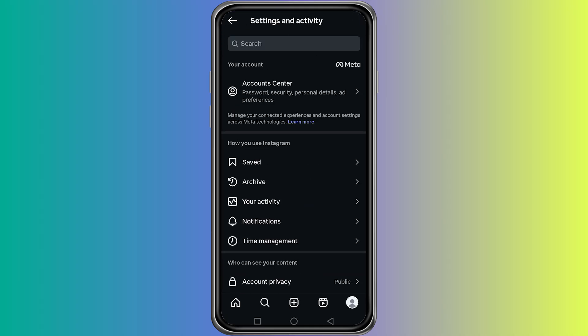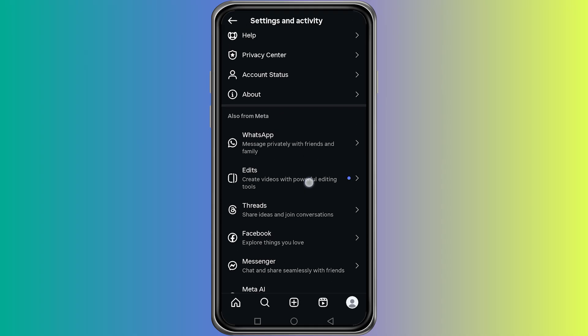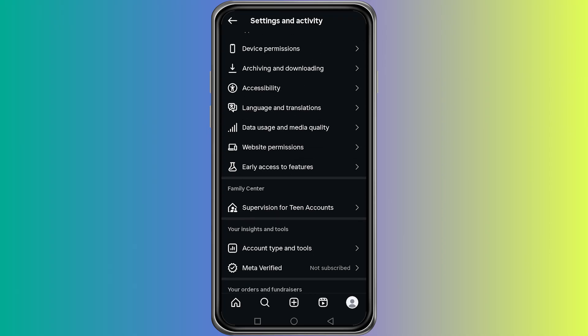From there, tap on the three lines at the top right corner and select settings and privacy. Inside the settings menu, scroll down and tap on website permissions.